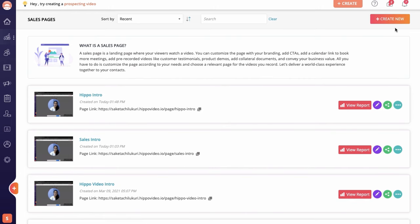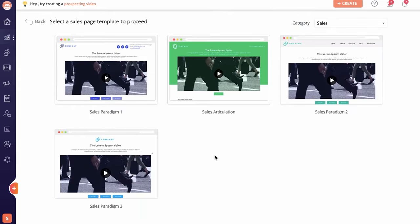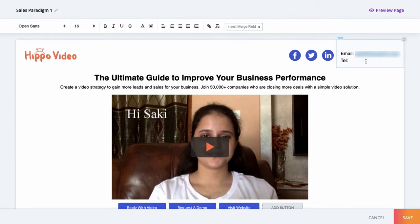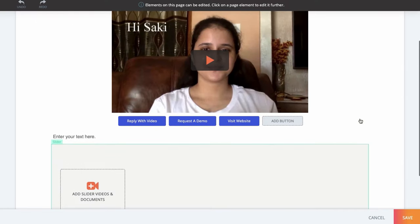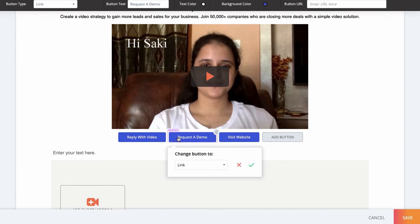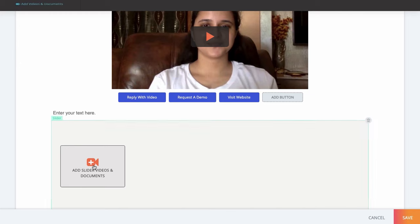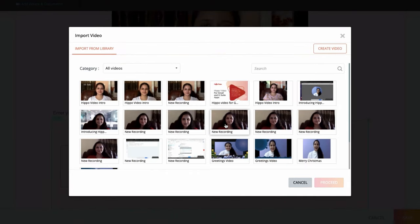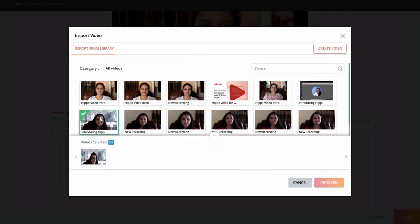Let me show you how to create a sales page using any of these customizable templates. Add in your primary video, company logo, header and subheader text, and contact details up at the top. Play around with the color and theme and include call to action buttons to help guide prospects through your sales funnel — they're one click away from requesting a demo. You can also add additional videos and documents like testimonials, explainer videos, and contract PDFs.